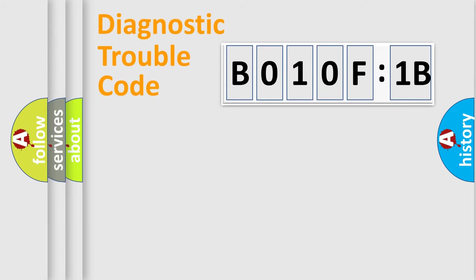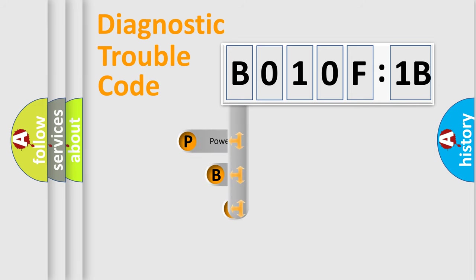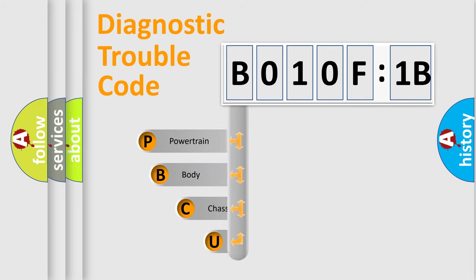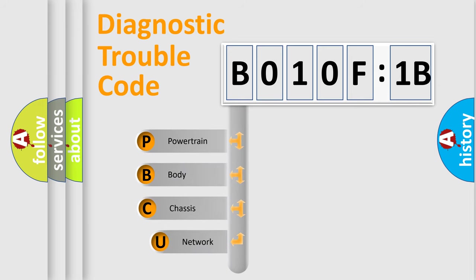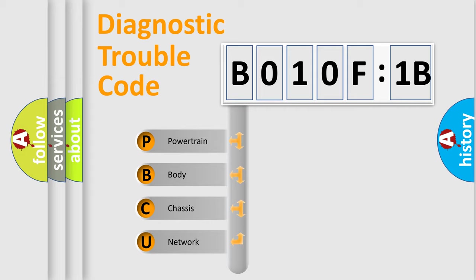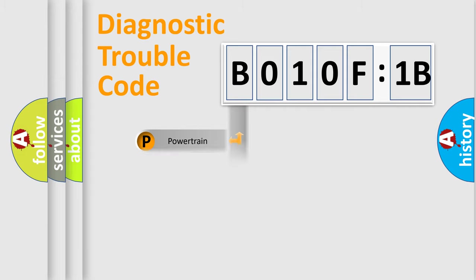First, let's look at the history of diagnostic fault code composition according to the OBD2 protocol, which is unified for all automakers since 2000. We divide the electric system of automobiles into four basic units: Powertrain, Body, Chassis, and Network.